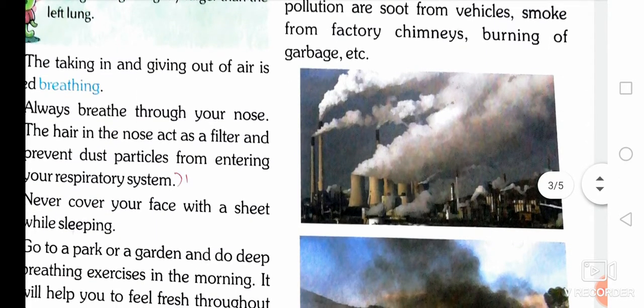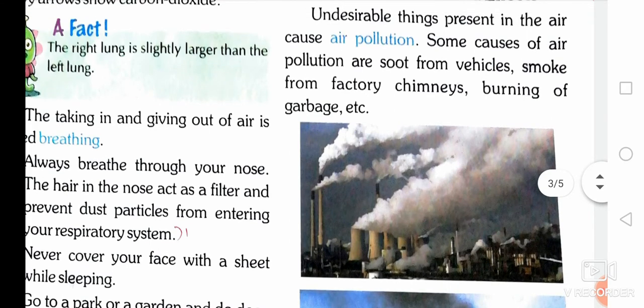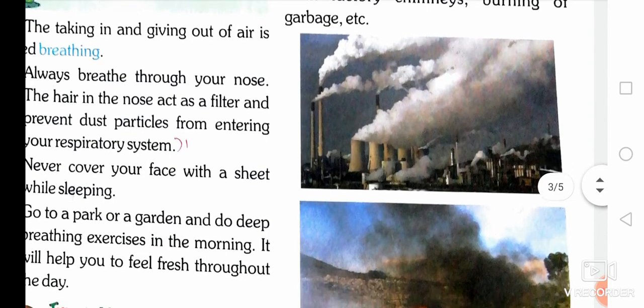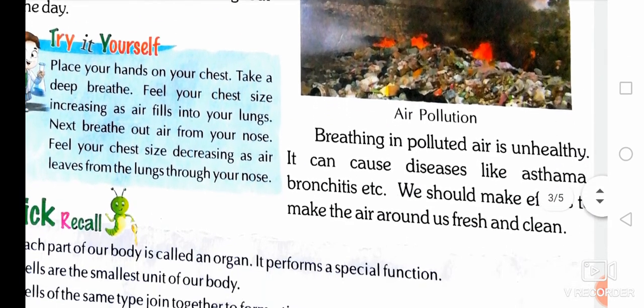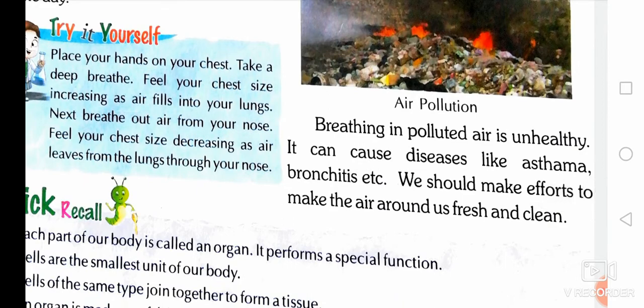See the pictures — the first one shows smoke from factory chimneys and the second one shows burning of garbage. Breathing in polluted air is unhealthy. It can cause diseases like asthma, bronchitis, etc. We should make efforts to keep the air around us fresh and clean.